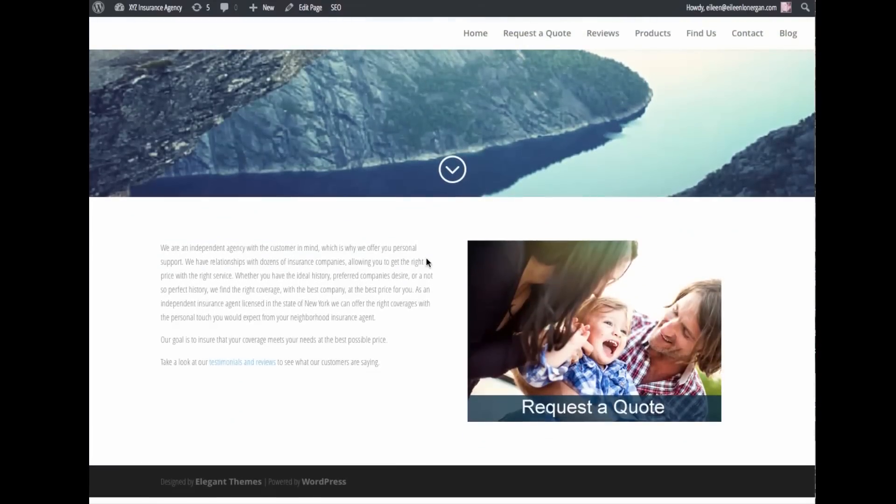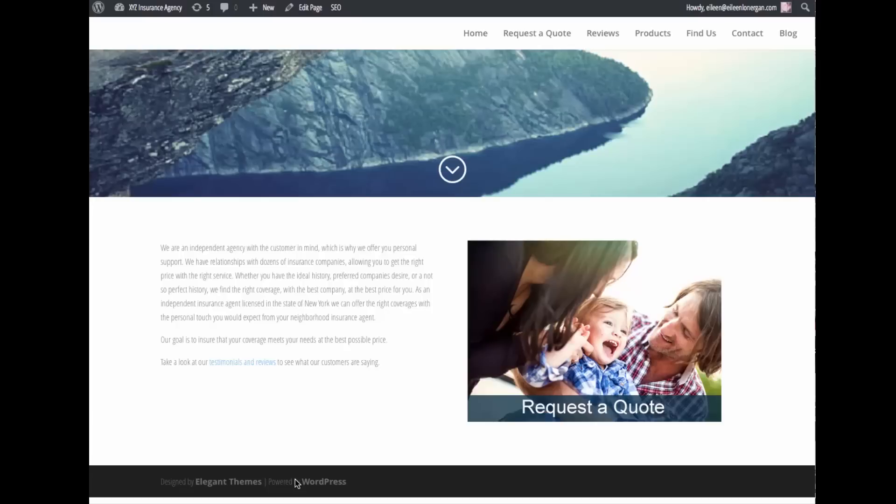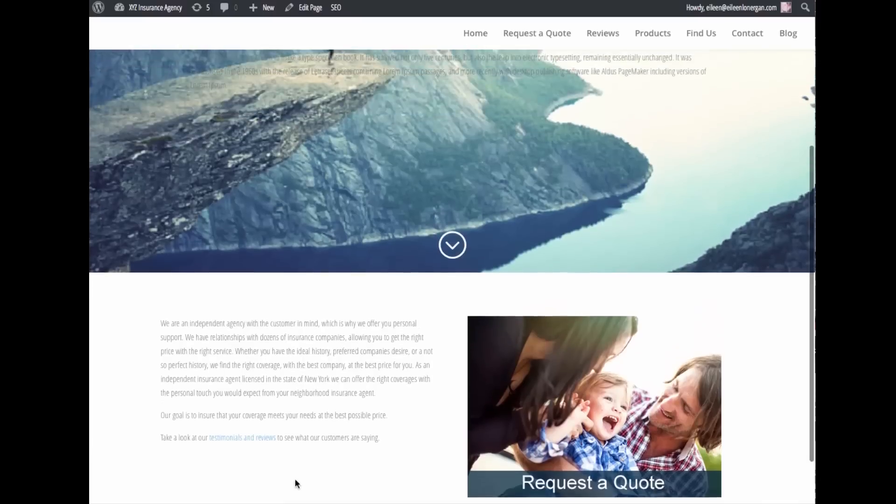You can see in the footer I have this 'designed by elegant themes' which is something lots of people want to remove right away from their websites.